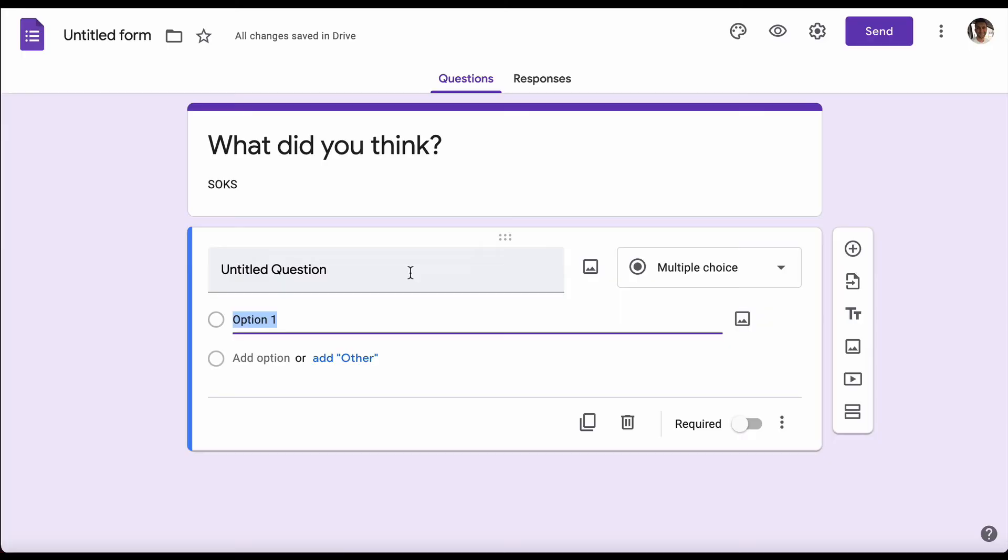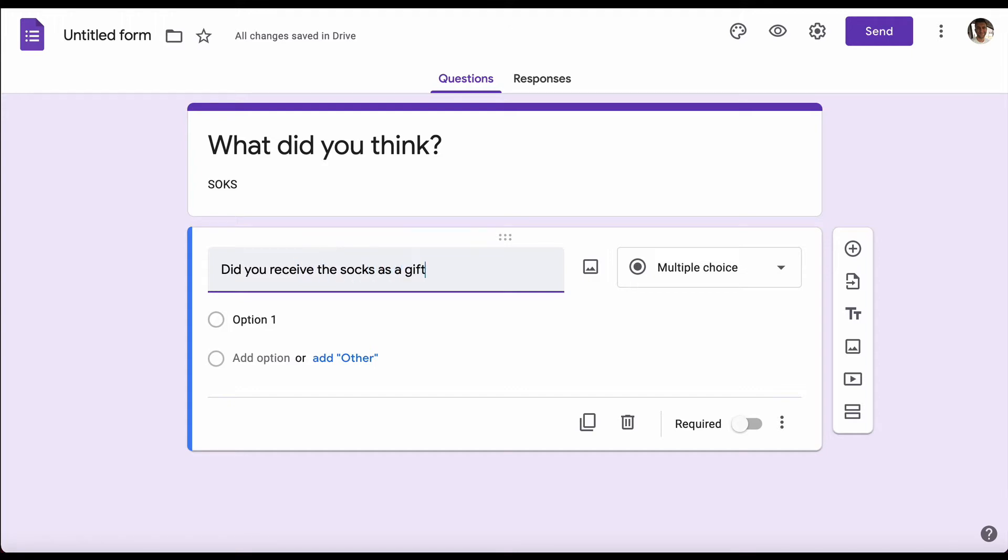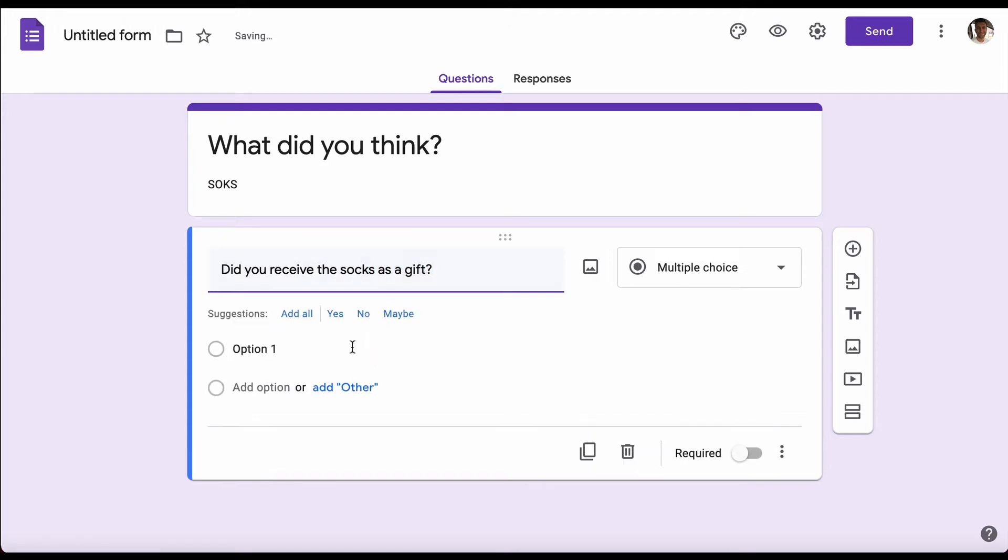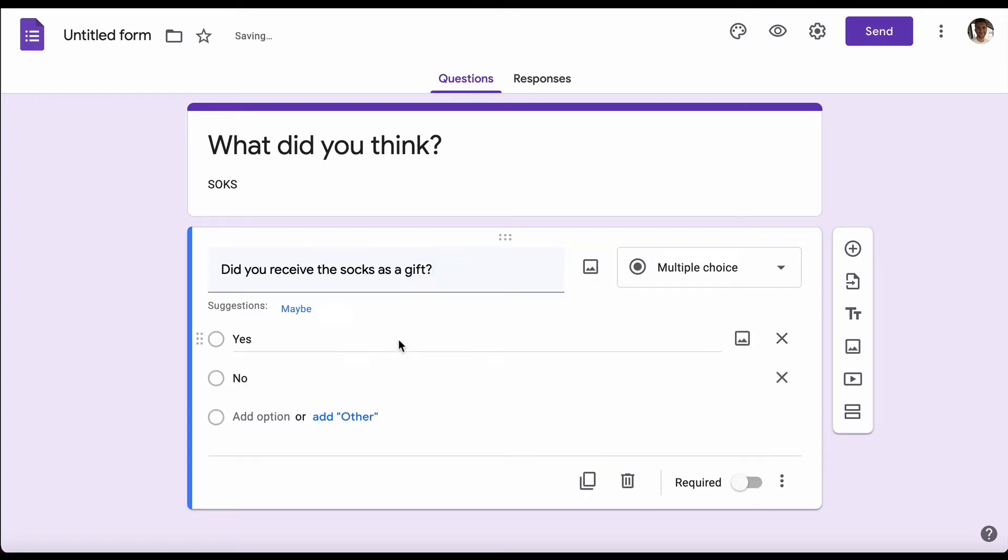Let's go through these one at a time and show you how it works as we create this form. The great thing about Google Forms is that it has AI embedded that will help guide you through creating your form. Our first question is: did you receive the socks as a gift? You'll see suggestions below. It's a yes or no question, so we'll add yes and no. Straight away we've got our first question created.